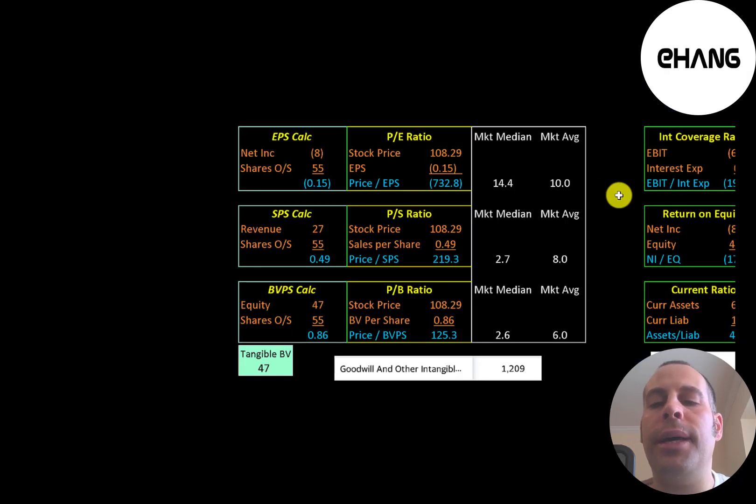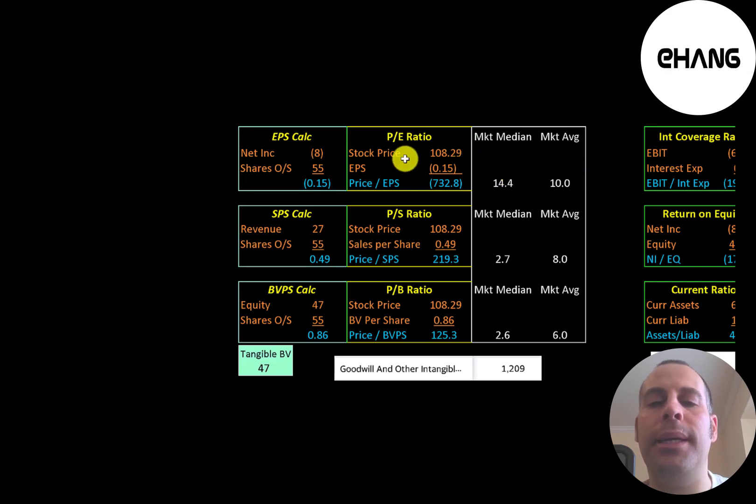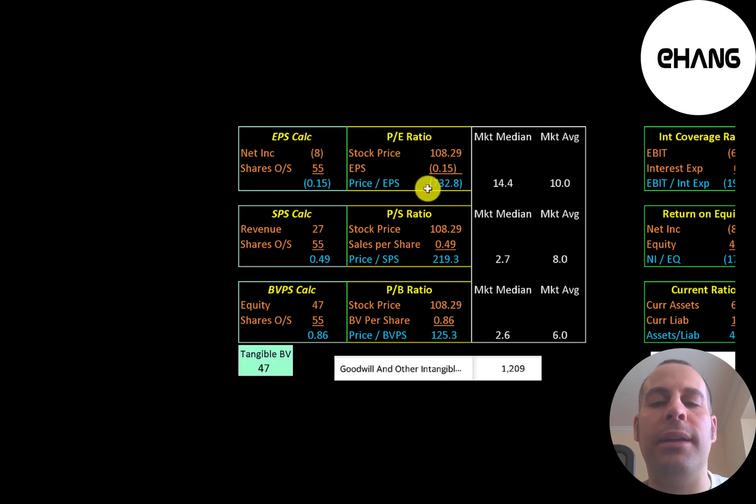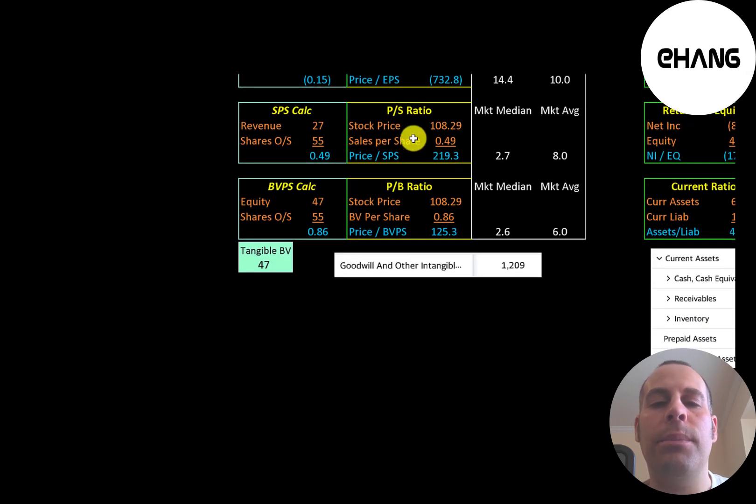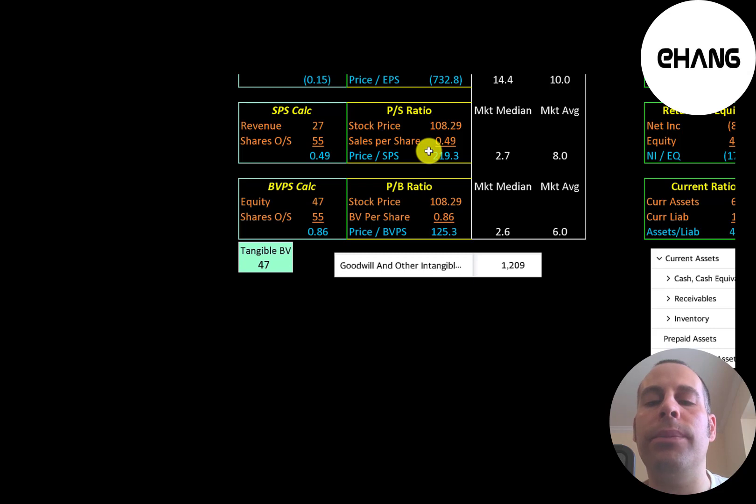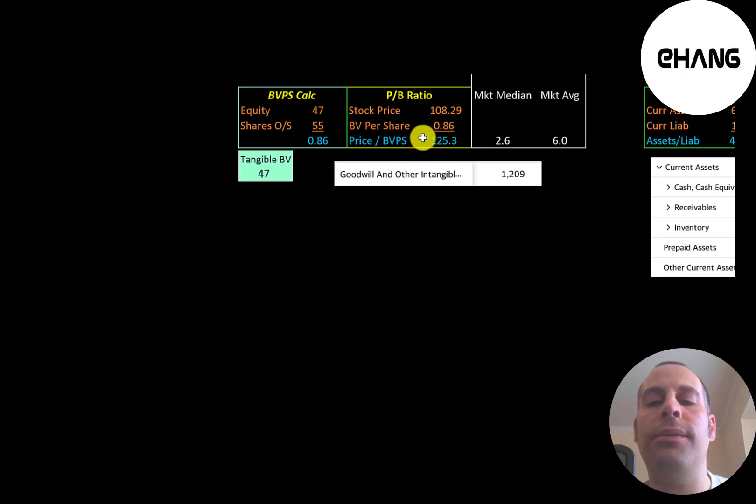Let's look at their financial ratios. The average PE in the market is 10, the median is 14. PE is stock price over earnings per share. To calculate earnings per share, that's net income over shares outstanding. They have negative net income, so they have negative PE. Price to sales is stock price over sales per share. They're at 219. So investors are paying $219 for one dollar revenue. That's a terrible price to sales ratio. Price to book is stock price over book value per share. They're at 125. Also another really bad ratio.